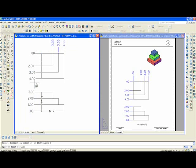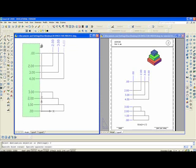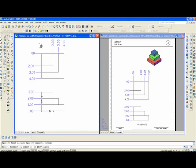I can type C enter for crossing. And then I can do that. So, all dimensions are now on the layer dim.